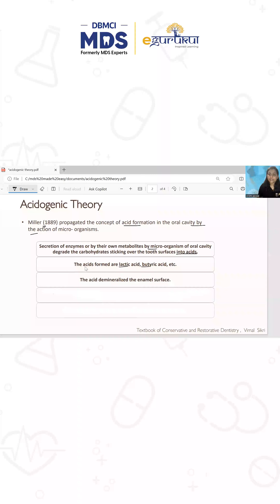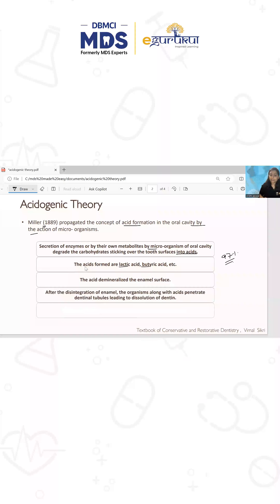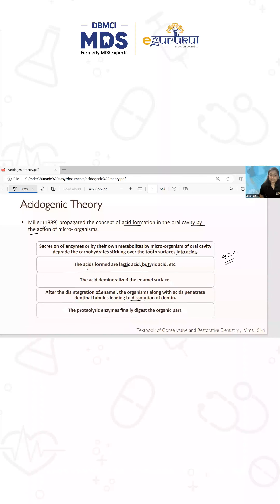These acids demineralize the enamel surface. We know that enamel is rich in its inorganic portion — it has 97% inorganic content. Once there is disintegration of the enamel, the organisms along with the acid penetrate the dentinal tubules, leading to the dissolution of the dentine.